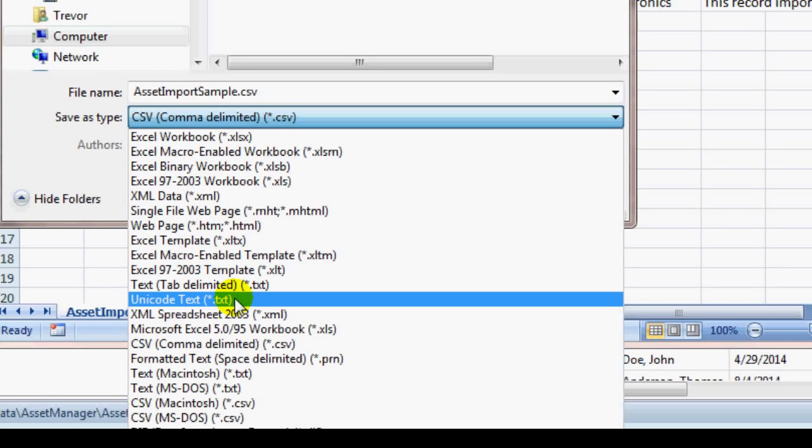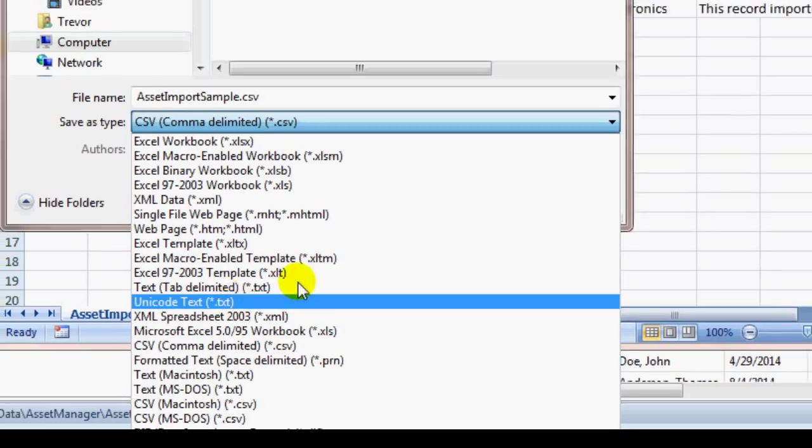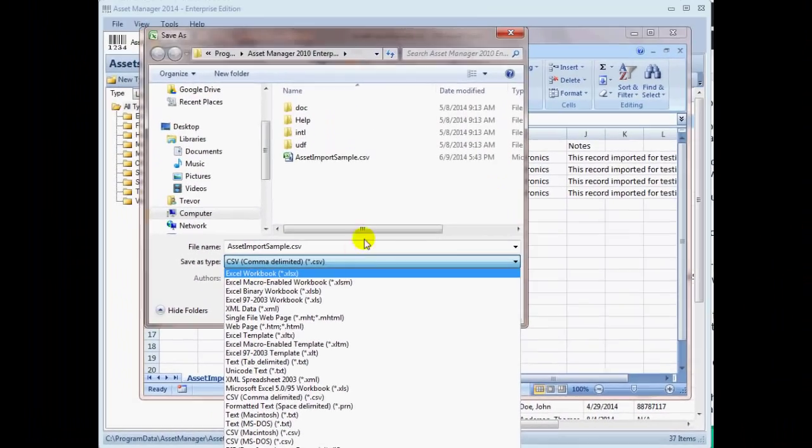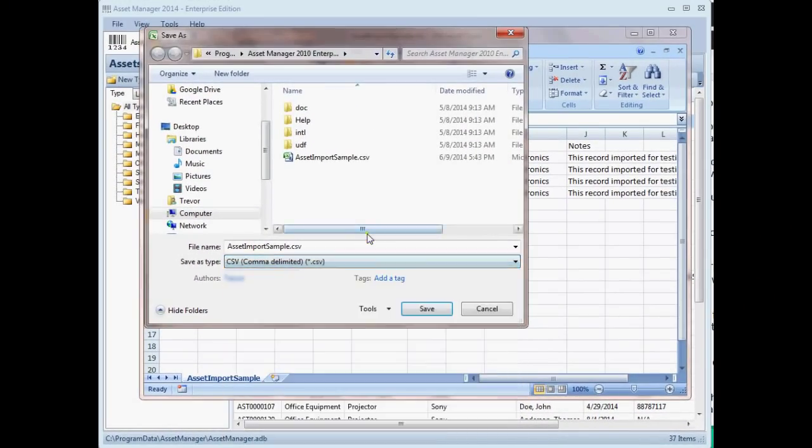You can also save the file as a Unicode text file instead of CSV. This will allow you to import non-ASCII characters such as Chinese, Arabic, or Hebrew letters.